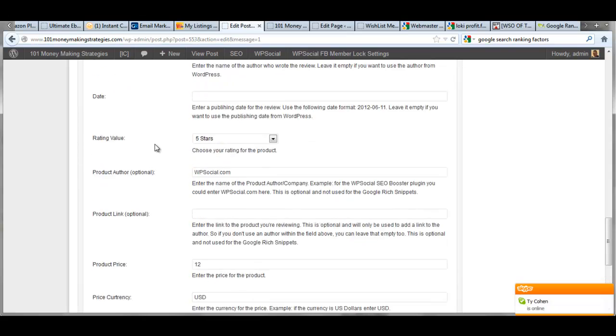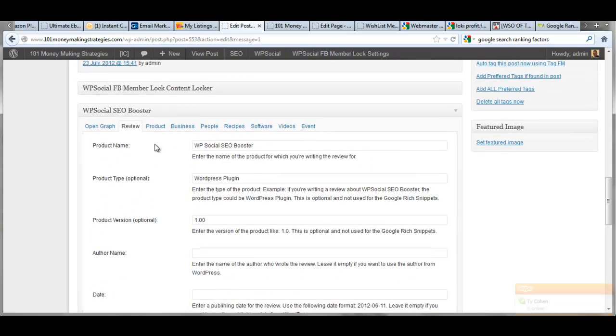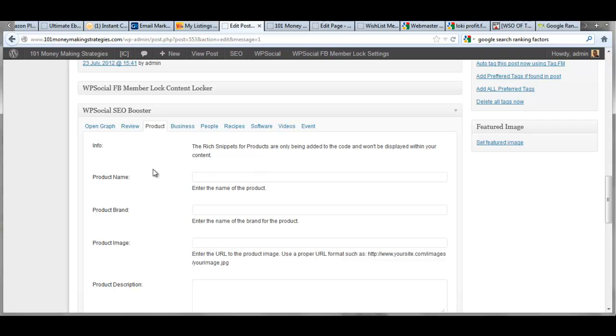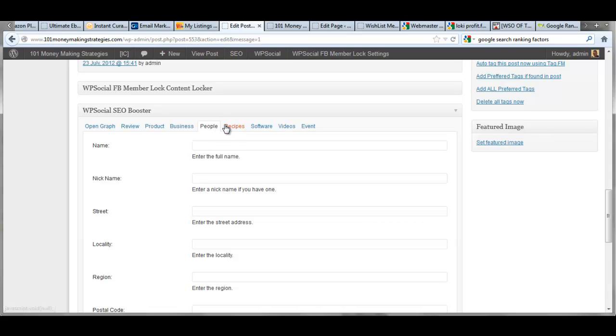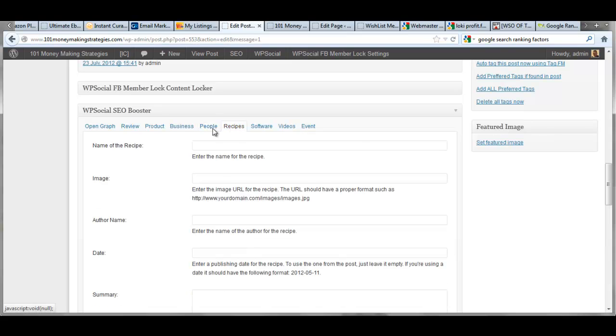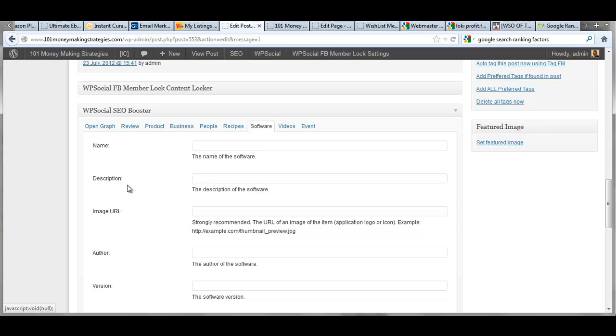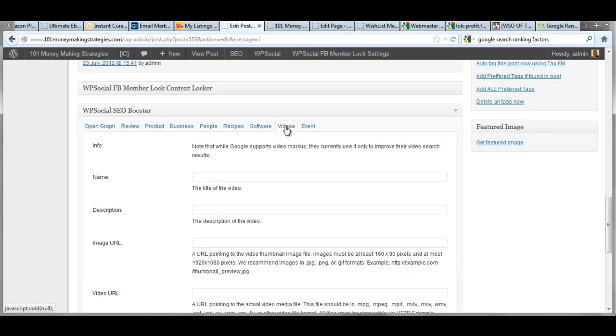products, business card, information for your business, individual people, you want to get your name in there, recipes, software. If you're promoting software on your site,